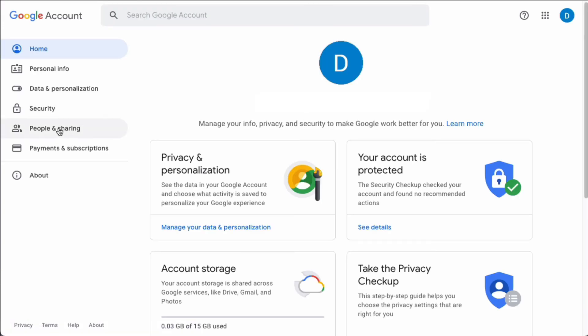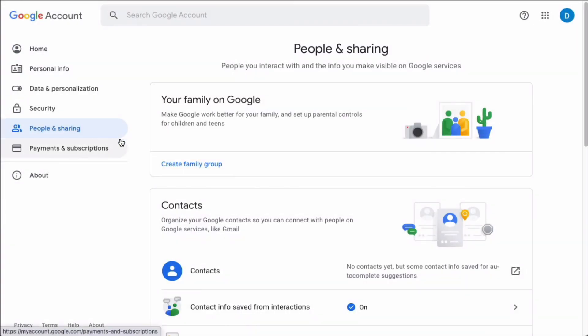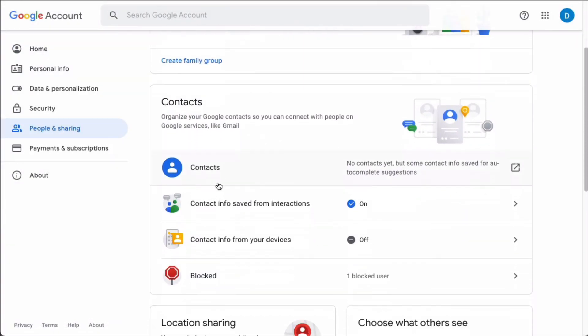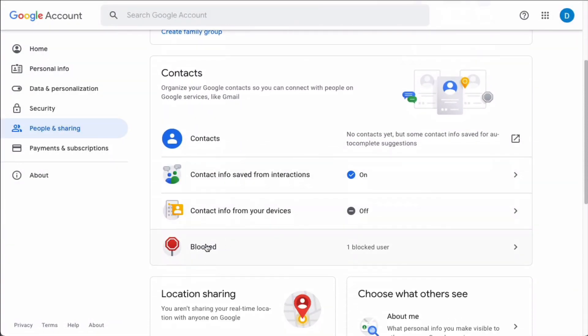Click people and sharing on the left hand side and then when you scroll down under contacts you will see the word blocked. Click that.